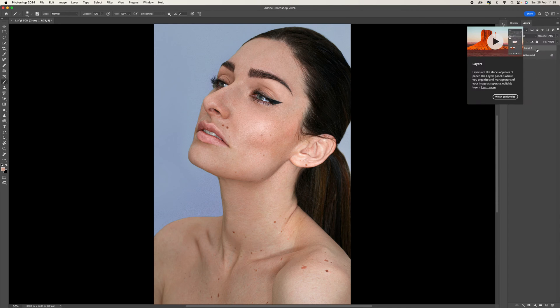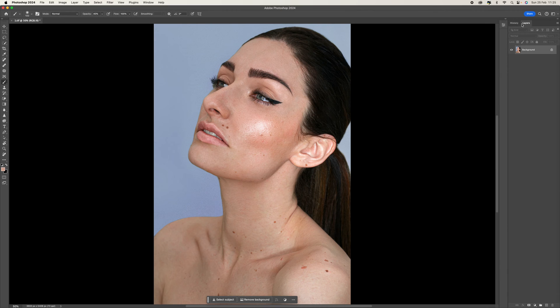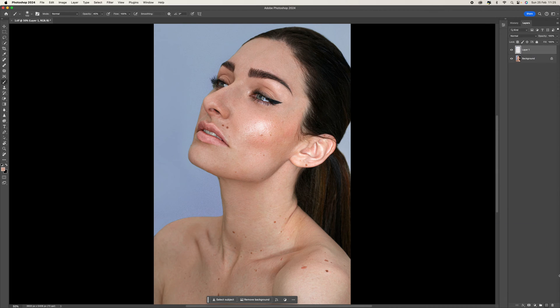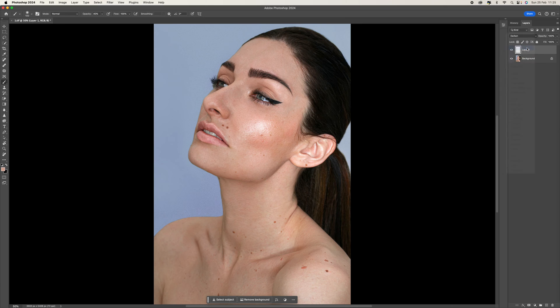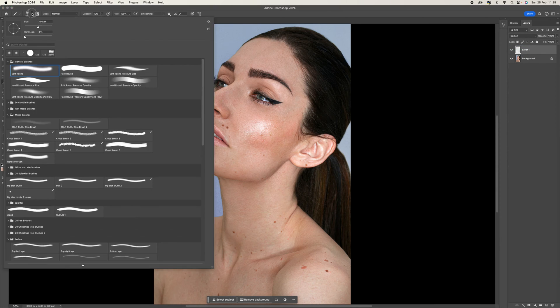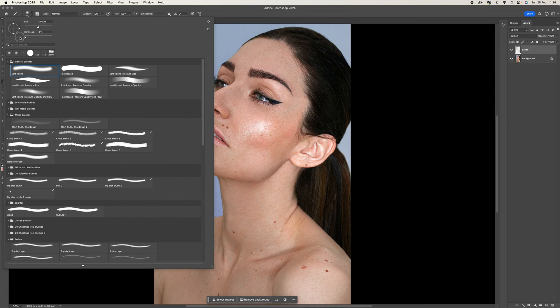I'm going to just get rid of this layer here. The first thing we want to do is come down to the bottom in our layers panel and create a new blank layer. Then we want to come up to the blend mode and select darken. Then we want to come over to our brush tool, select your brush tool, come to the top and select in general brushes a soft round brush. Make sure the hardness is set to zero.